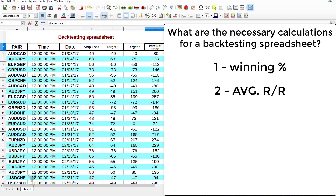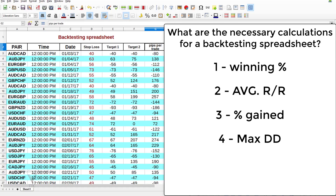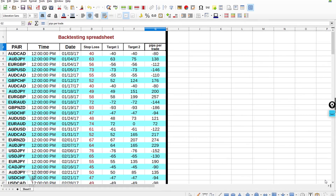We find that edge through backtesting, which means testing the strategies we're using throughout historical data. That's only half the battle, because after doing that we have to plug in the numbers — our stop loss and targets — into a spreadsheet to see if we have an edge over the market. This example spreadsheet is very plain, simple, and easy to understand. It has the pair, time, date, stop loss, targets, and the pips made and lost per trade.